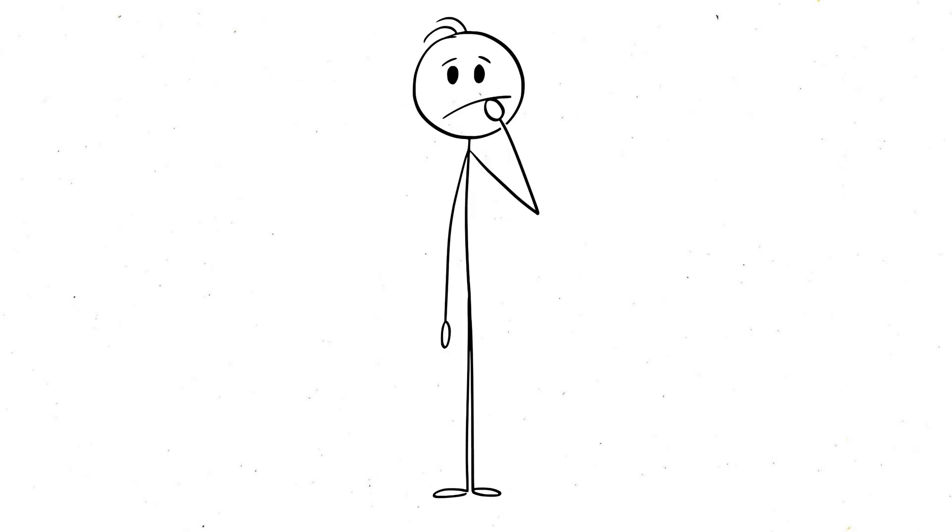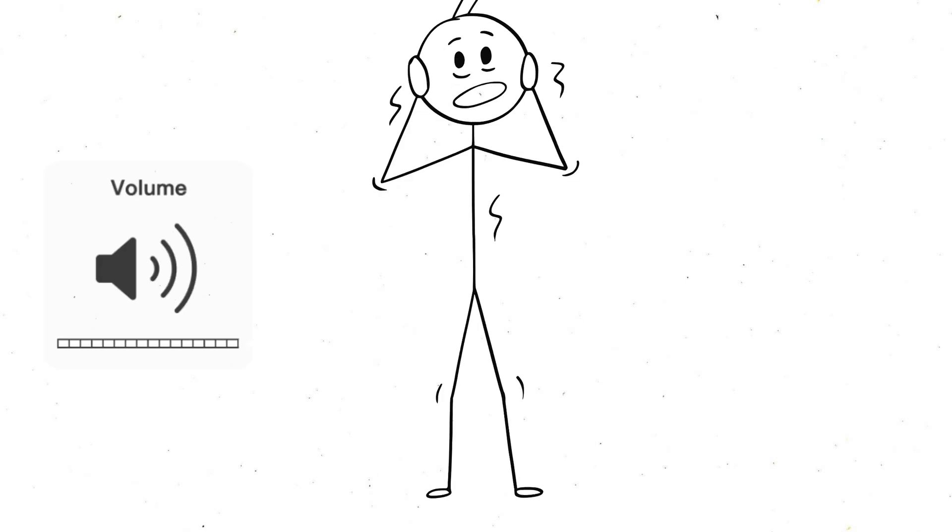Your brain's trying to make up for the lack of external sound by amplifying internal signals. So when silence gets too quiet, your brain basically cranks up its own volume knob, making silence feel almost deafening.